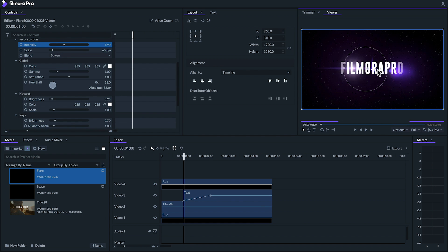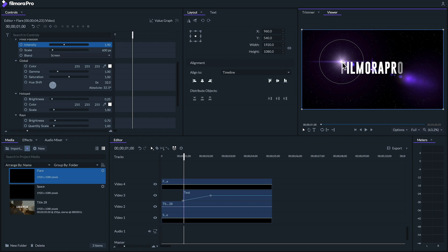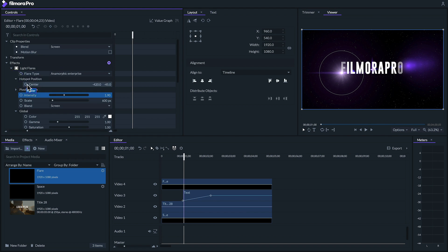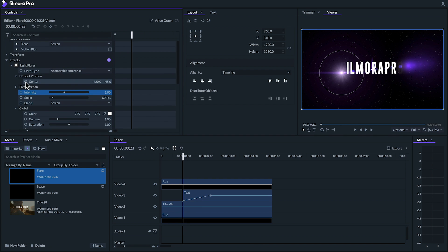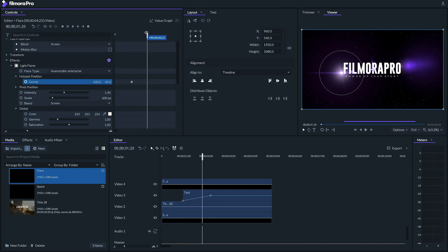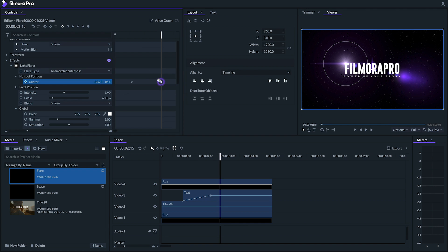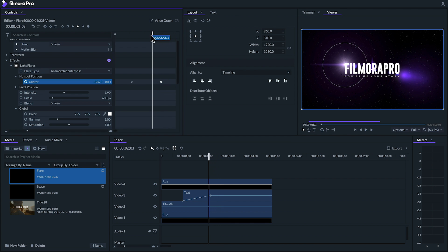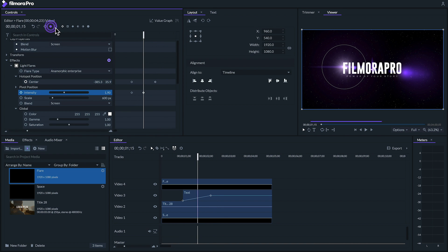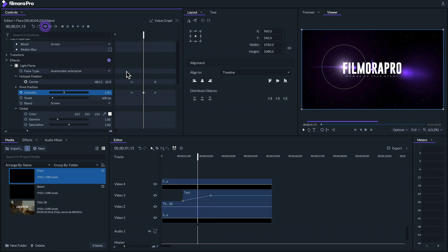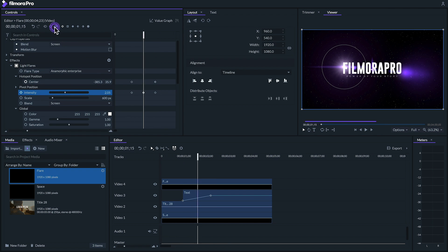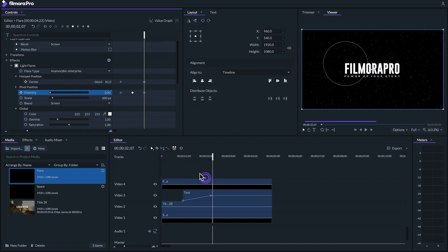We can animate our flare to follow the F in Filmora Pro by going to the hotspot position and create a keyframe from where we want it to come in near where the bottom of the F is, and another keyframe for when the title stops moving with the flare positioned at the top of the F. Since our title's scale has been smoothed in, let's also smooth in our second keyframe here. Next let's animate the intensity of our flare by setting three keyframes, with the middle one being nice and bright and the start and end being set to zero. Let's smooth the middle keyframe and smooth in the last one.